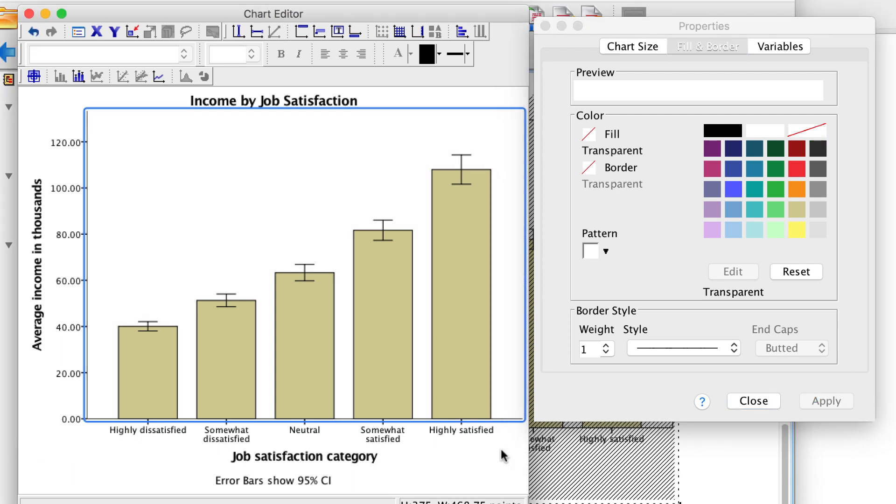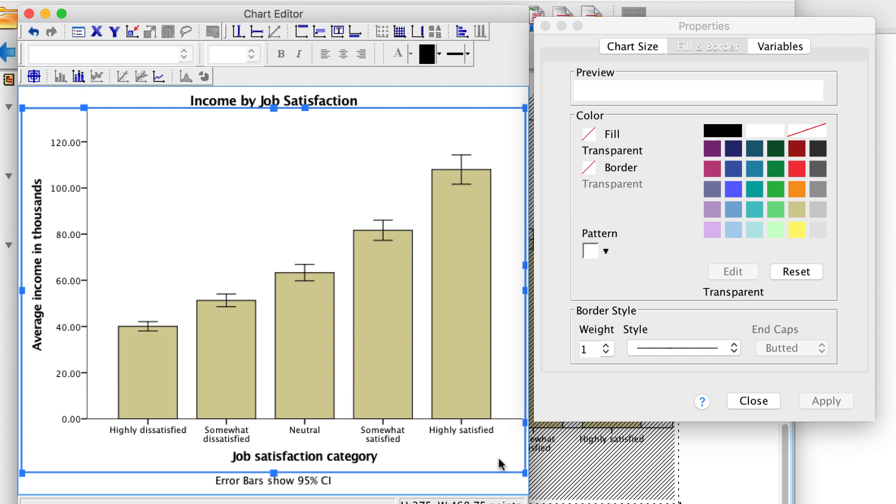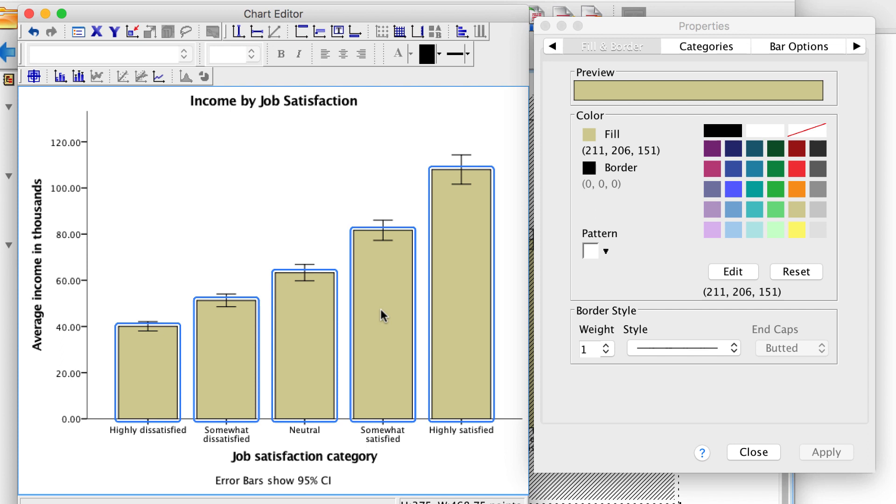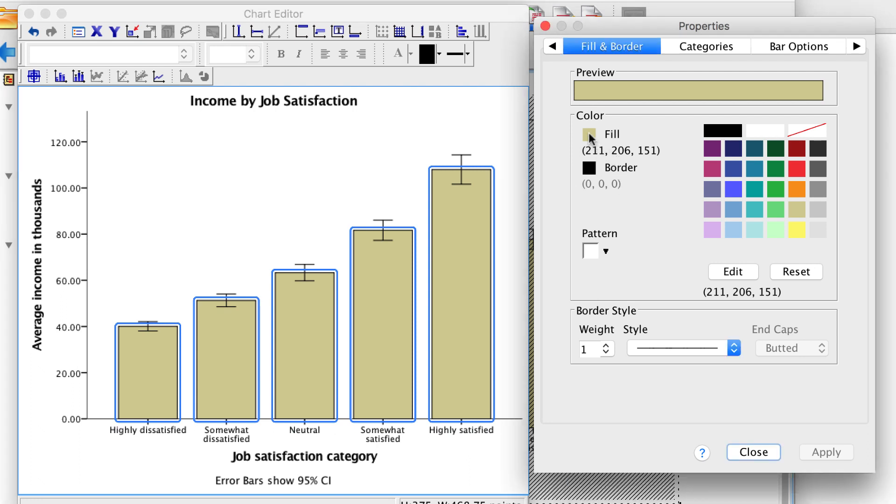Now that is a great start, but we really need to do something about those ugly honey mustard colored bars. Double click on any one of the bars. APA style calls for gray scale rather than color. We will change the bar color to a medium gray. Click Apply.